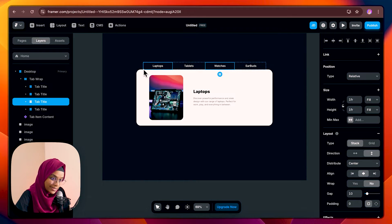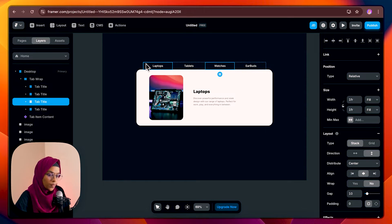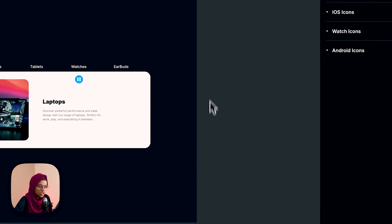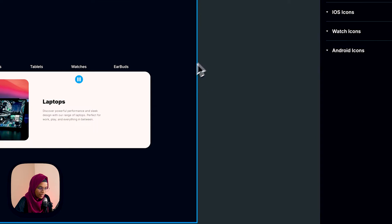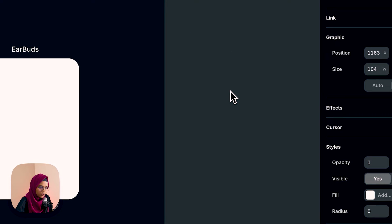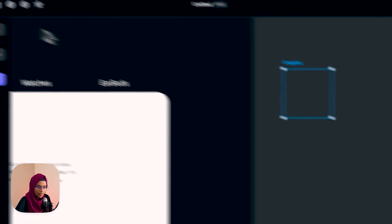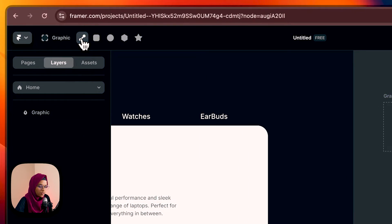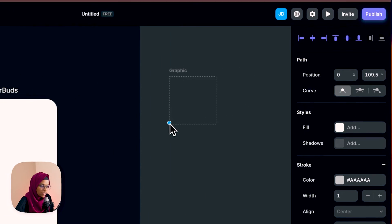In order to make that curve we are going to use graphic tools. Just click on G to create a graphic tool. Click on the path to enable the pen tool. Then click to create the points for the curved shape.